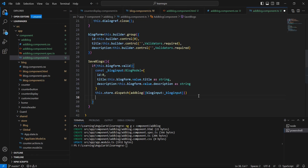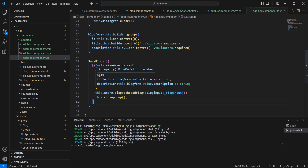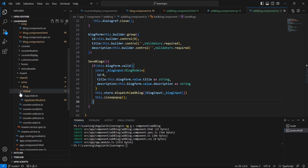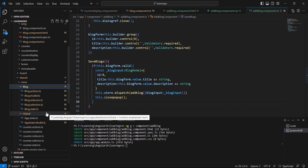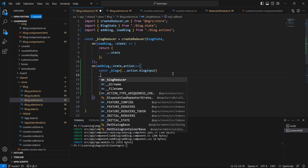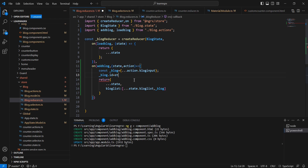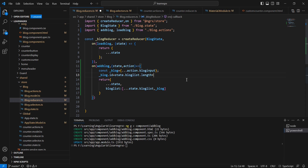Once the save is completed we also have to close the popup. The next very important thing is the id — currently I'm passing 0. If you are using any API we can handle it from there. Since we are handling everything from our NgRx side, let me handle it in the reducer. In the blog reducer where we handle addBlog, I'm setting blog.id equal to state.blogList.length plus one. We're almost done.